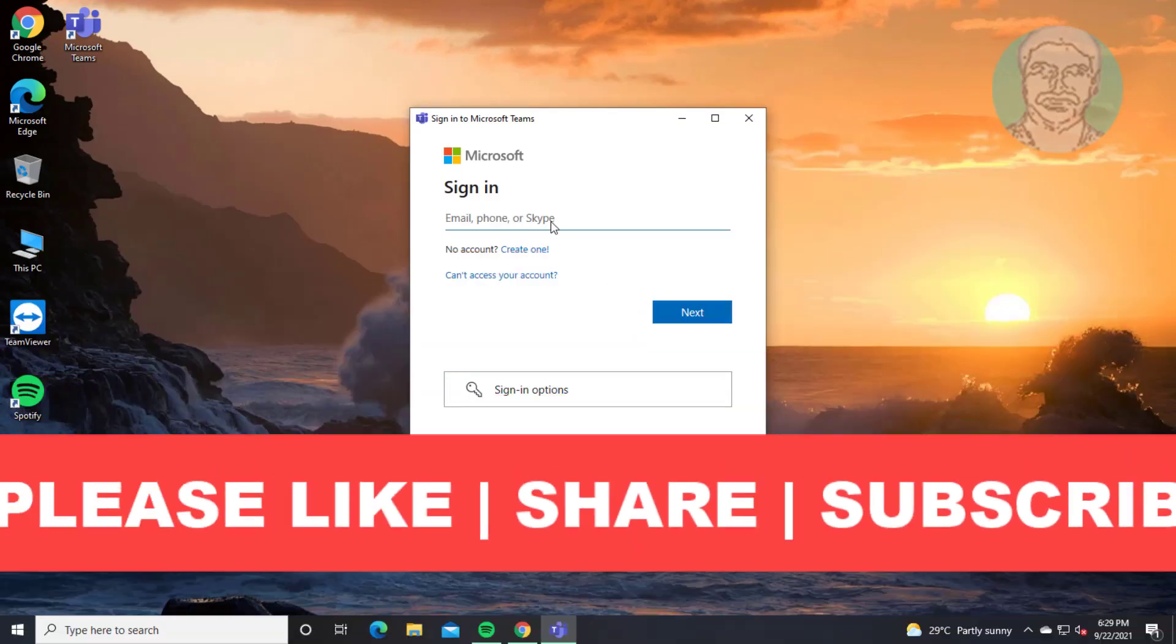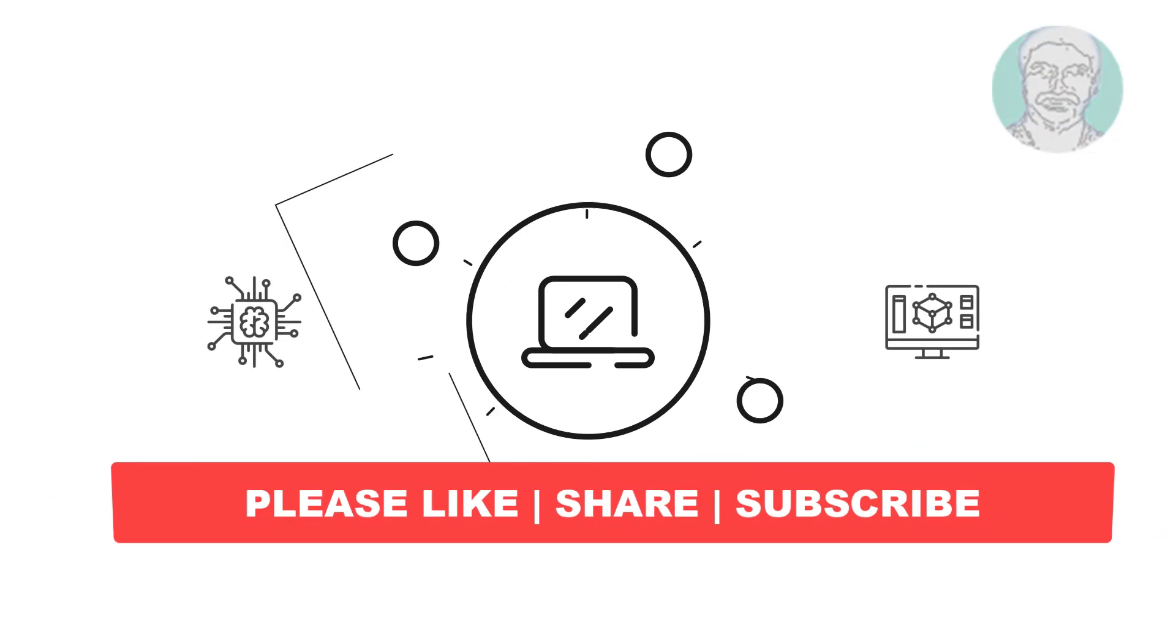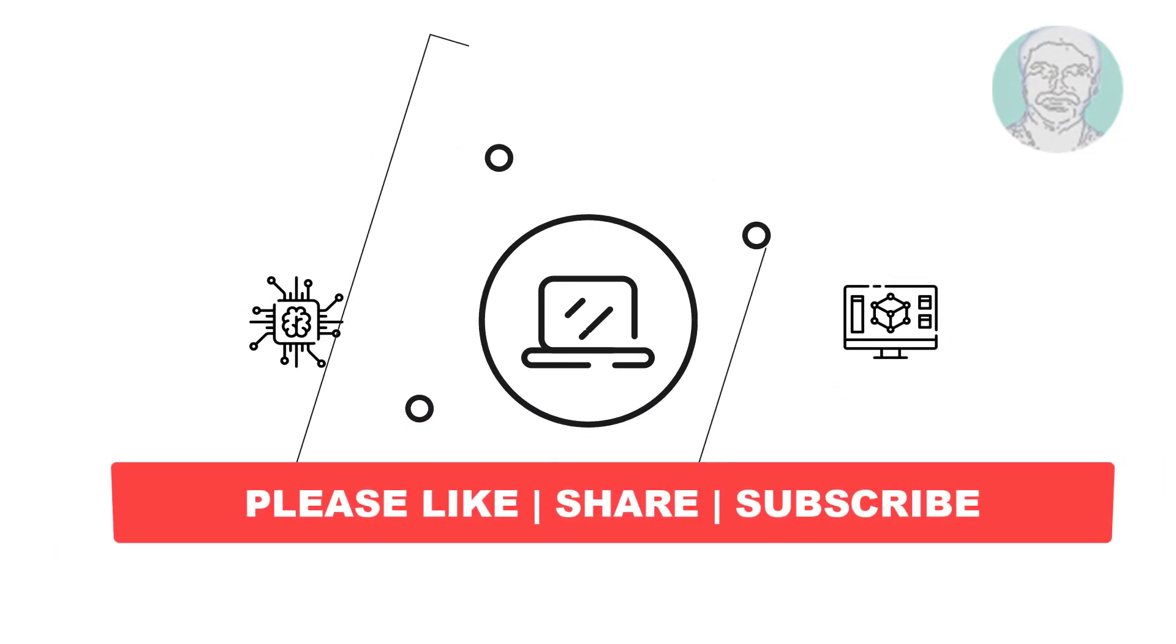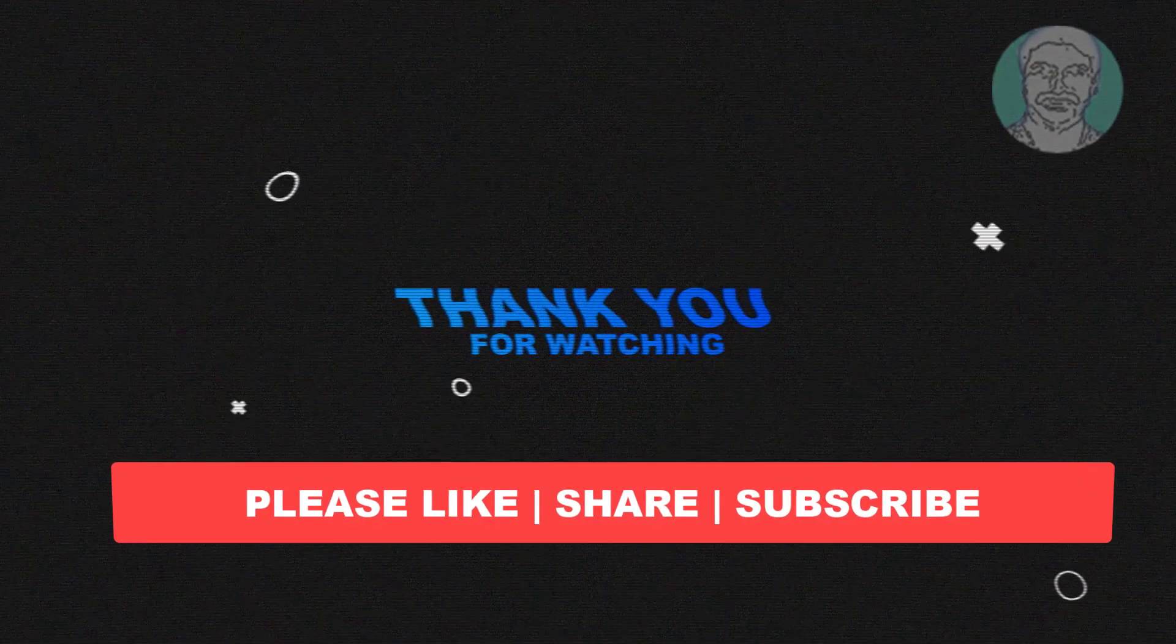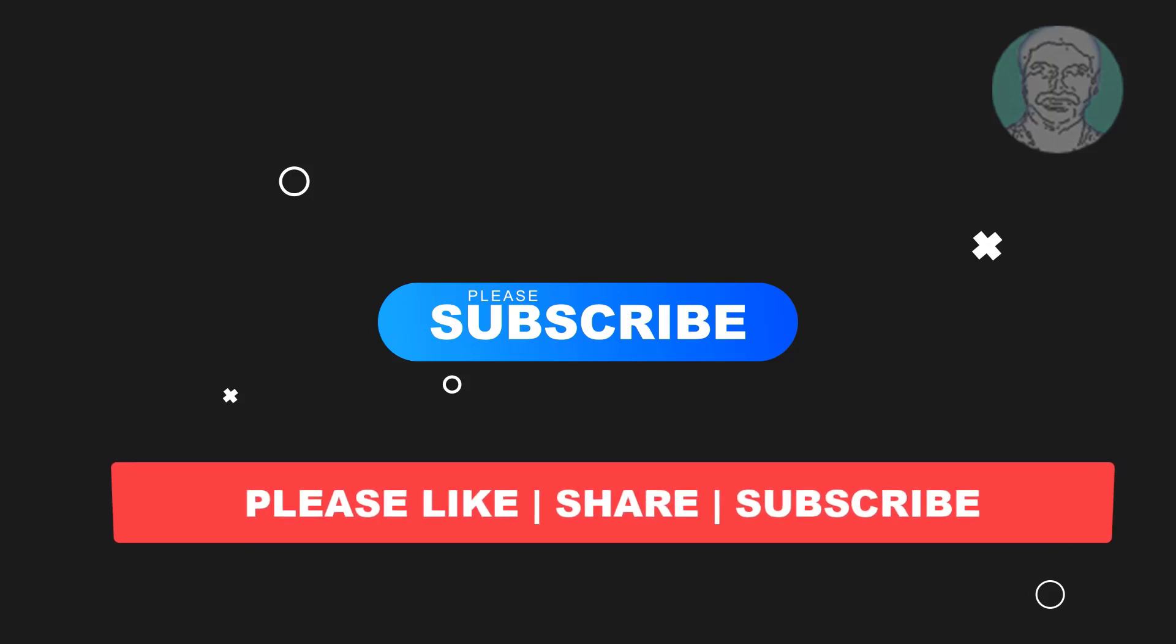I hope this video tutorial helps you. Please like, share and don't forget to subscribe to my channel. Thank you very much, see you next video.